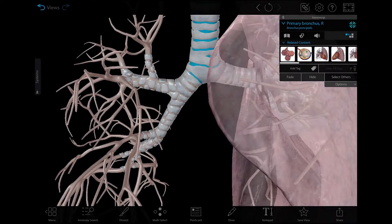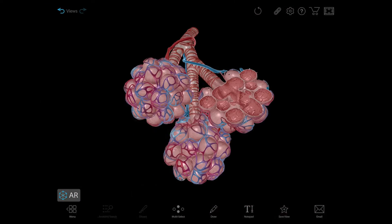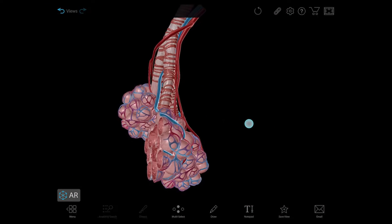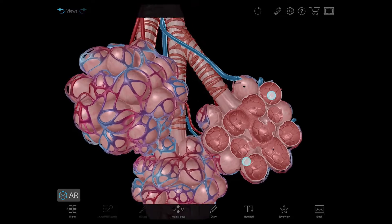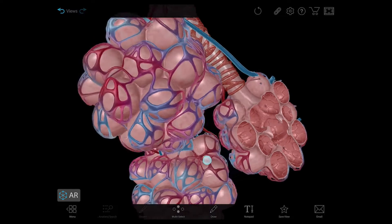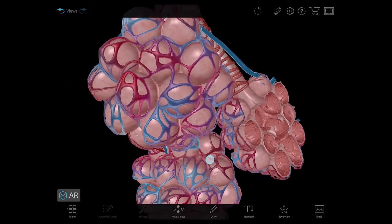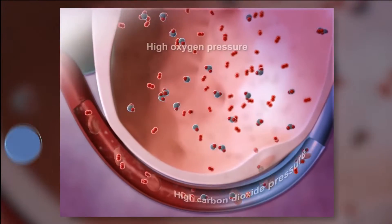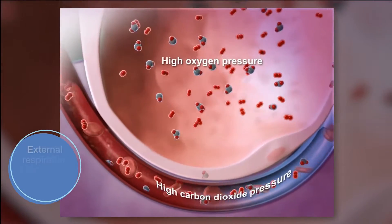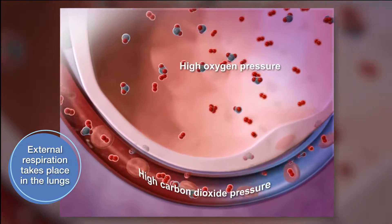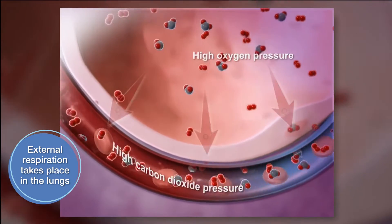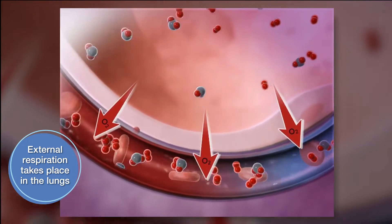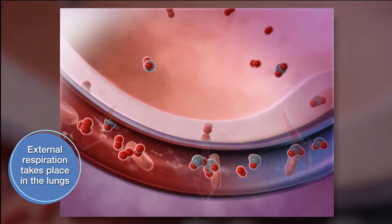When you inhale, the air travels through the trachea and the bronchi of the lungs to tiny air sacs called alveoli. These sacs are surrounded by capillaries, blood vessels with thin walls.